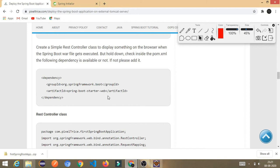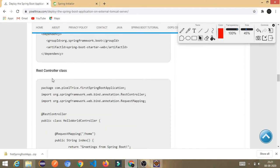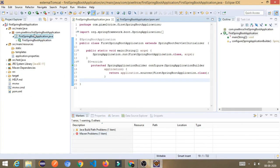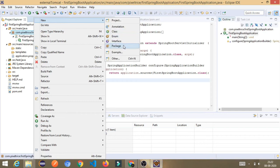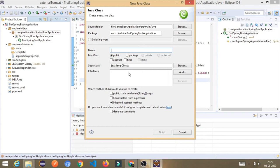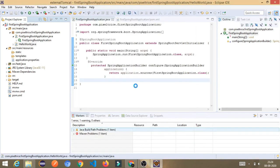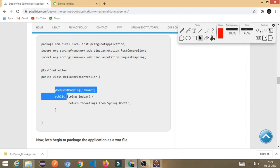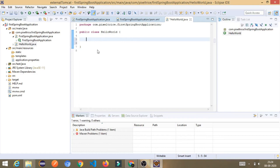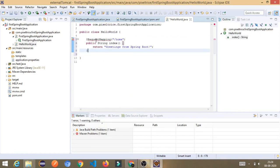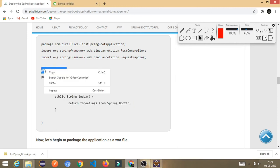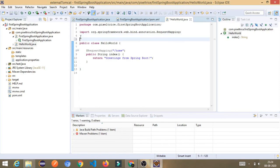Now we will create a simple REST controller class just for testing purposes. Right-click, go to New, choose Class, and give it a name — I'll name it HelloWorldController. Click Finish. Write a simple GET mapping method inside. Once pasted, tag the class with the @RestController annotation since it is a controller class.